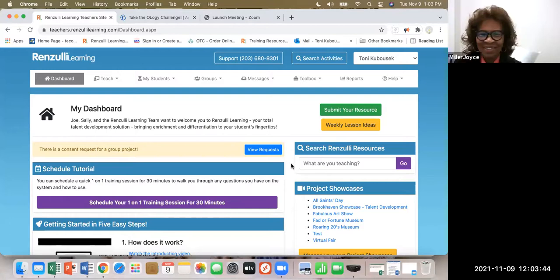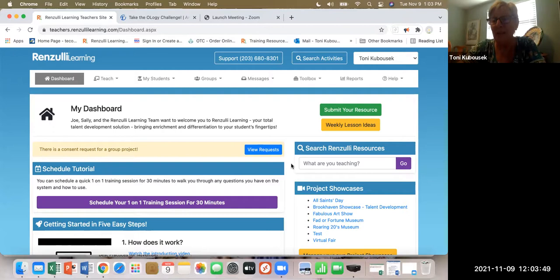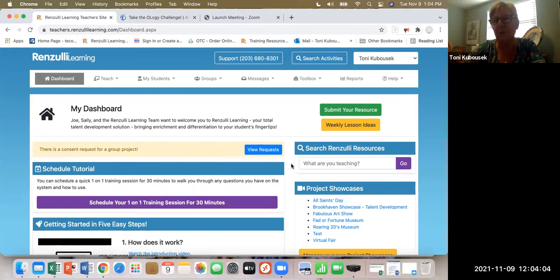The focus today is going to be the profiler, which is the most important part of Renzulli Learning, because without a profile a student can't even use Renzulli Learning. Everything is centered around the student's interests, their learning styles, and their expression styles.